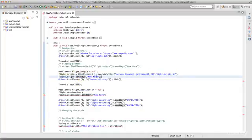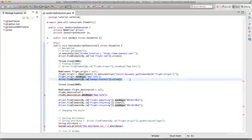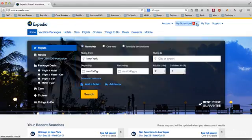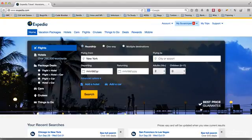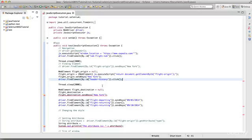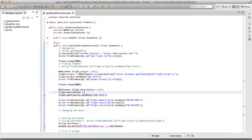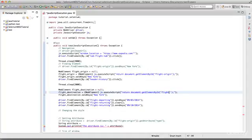Once we've found the element, we use the sendKeys method to send keys to that element. There's a line that clicks the header because a dropdown shows up and blocks the view, so we click it back. Then Thread.sleep for two seconds so you can see what's happening. We use the same approach to find the destination element — just change the ID to 'flight-destination'.